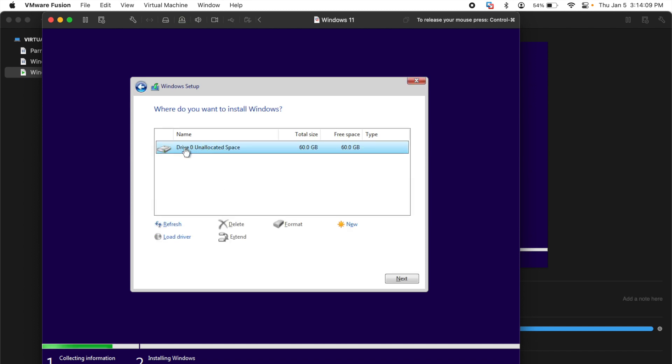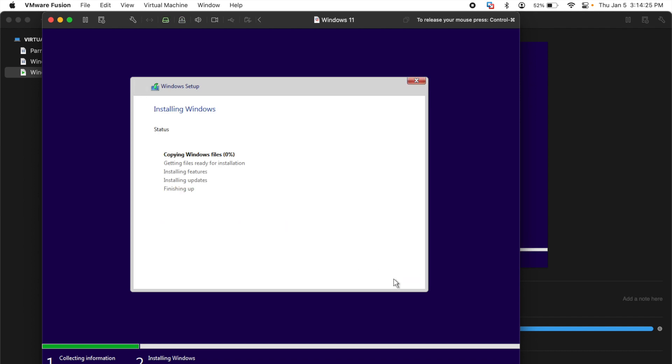Once you get to this part, you should be able to install Windows 11. Otherwise, it will tell you something like your PC doesn't have the minimum requirements for Windows 11. So I'll select this one and hit next and it's installing Windows.